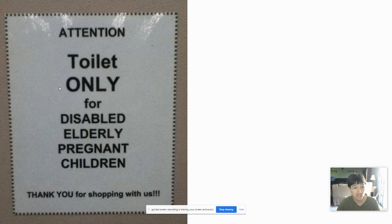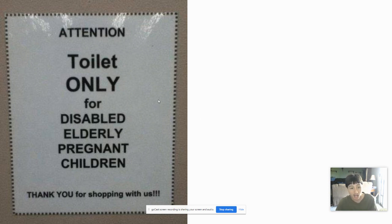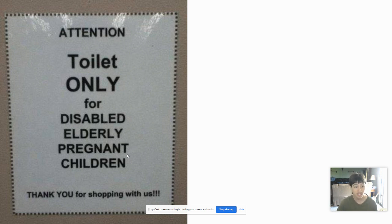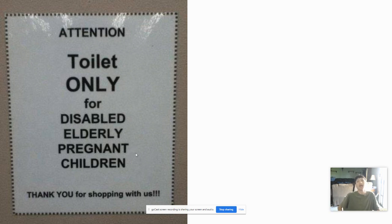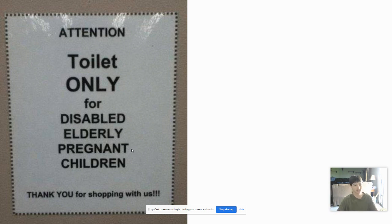Attention. Toilet only for disabled, comma, elderly, comma, pregnant, comma, children. Thank you. If you're going to pay me money, give it to me now, because I just completely fixed the sentence.